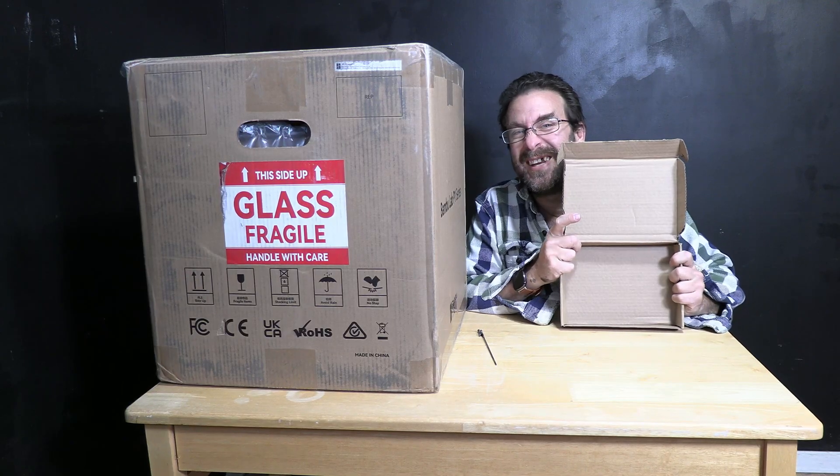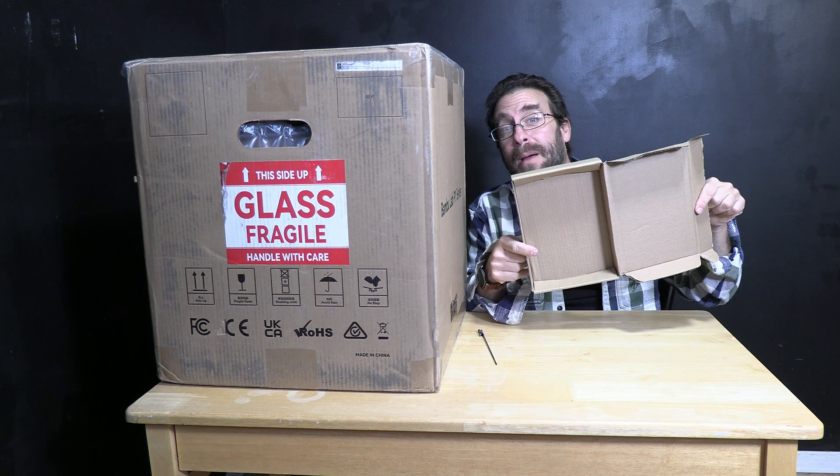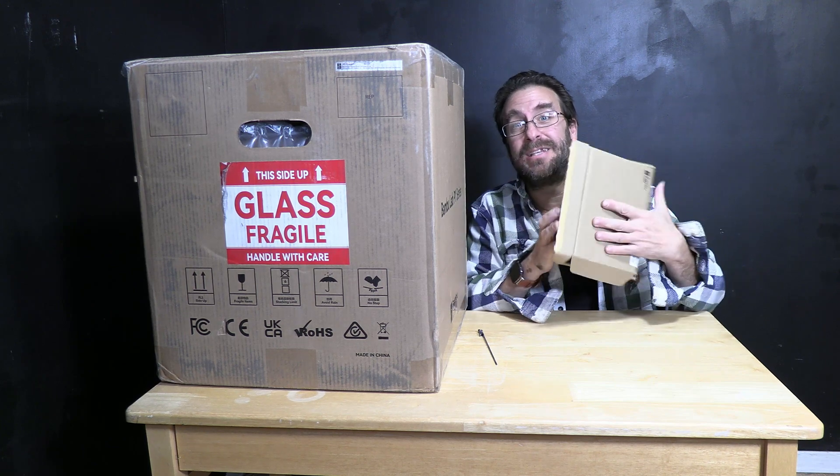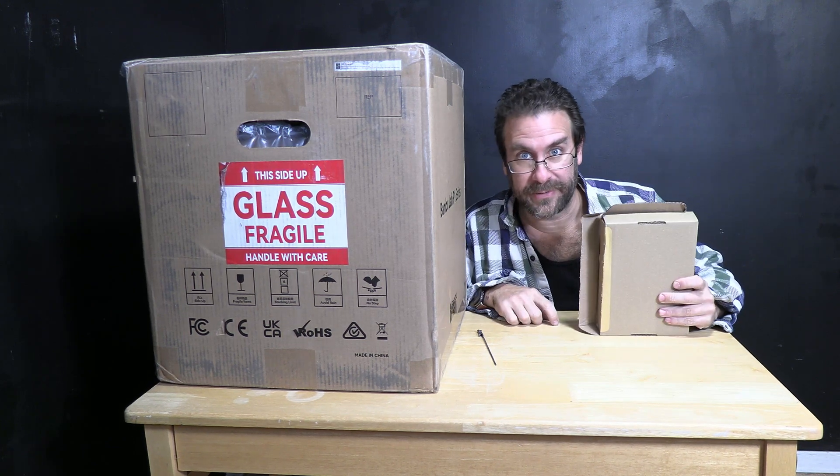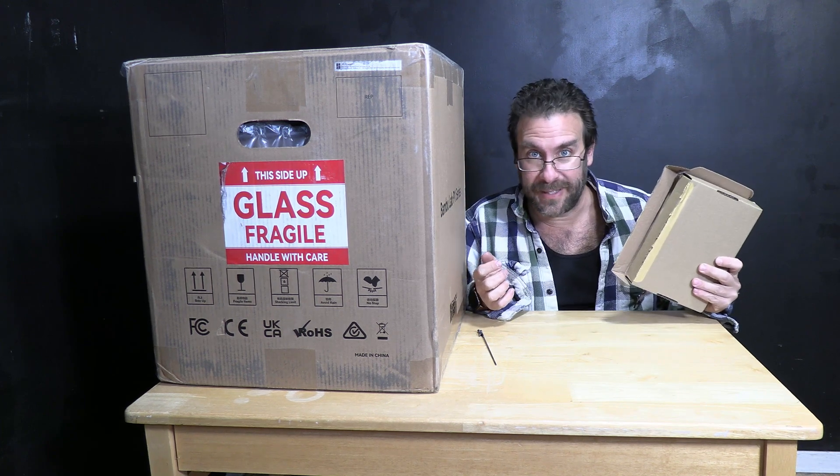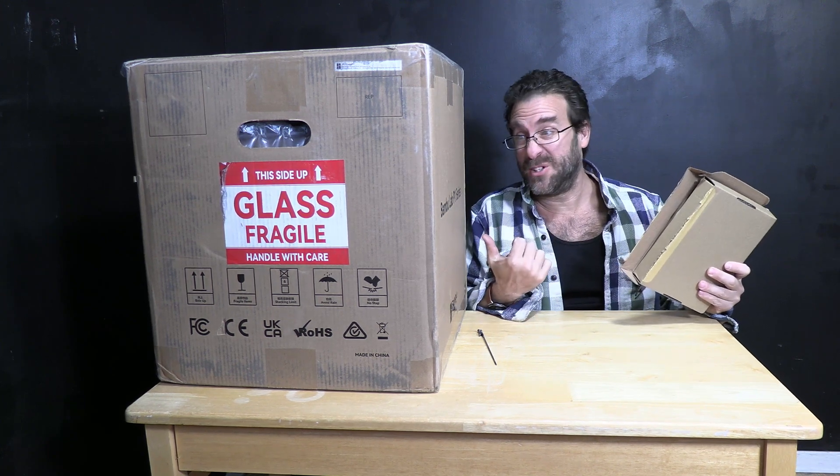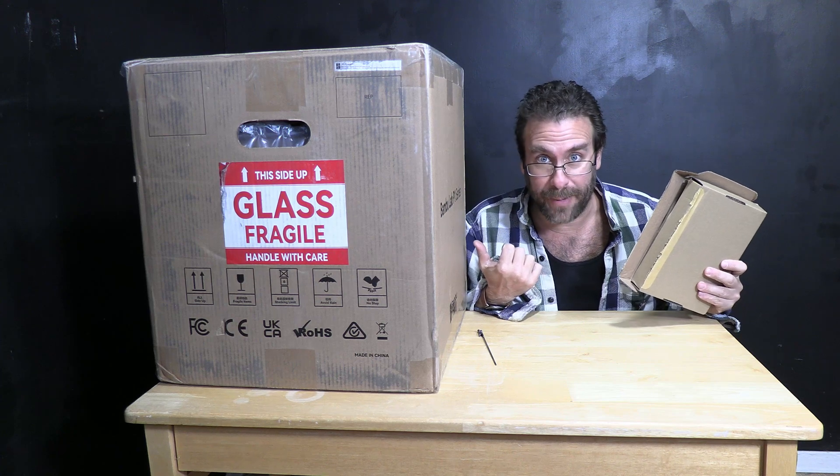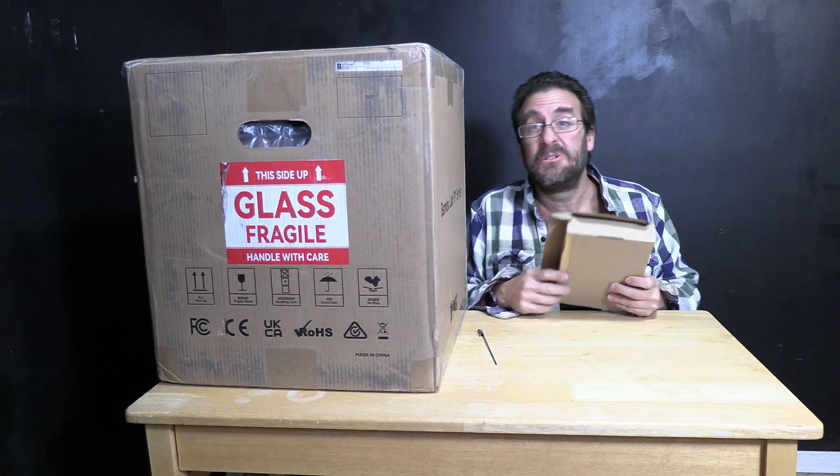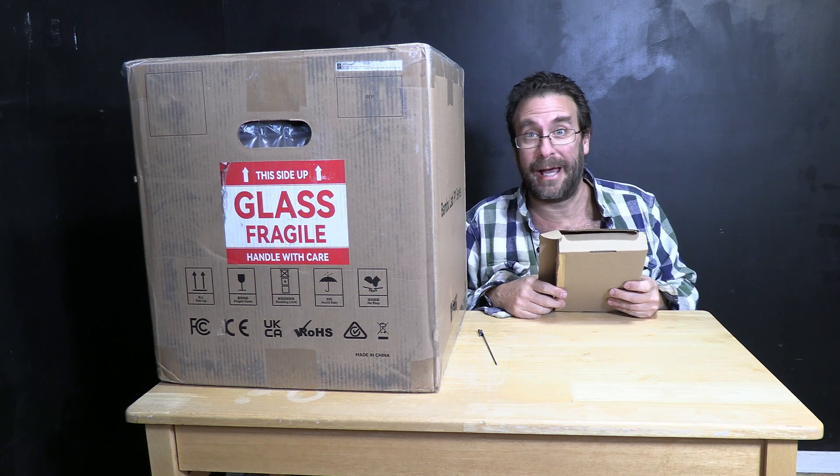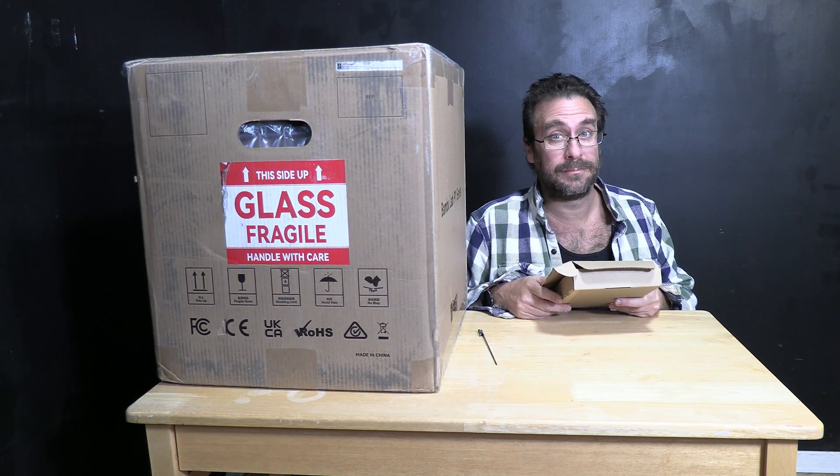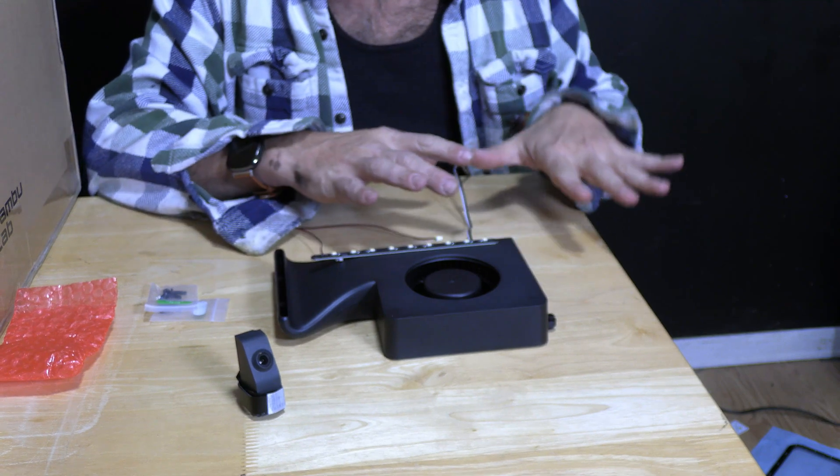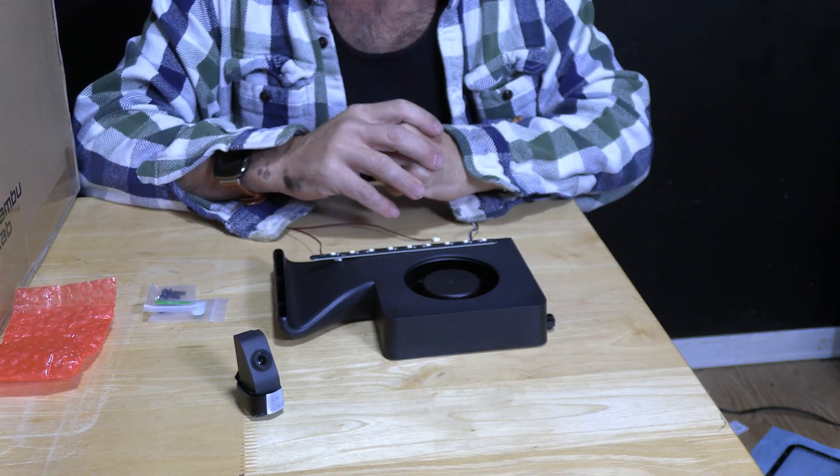One interesting thing to note about the Bamboo gift pack is that it did not come with any instructions whatsoever. I assume there is a PDF or a video somewhere online. Perhaps the instructions are in the stock box for the P1P printer. Perhaps it will be super obvious how to install it. I don't know, but I do find that a little odd. For now, let's put these aside and have a look at the actual printer as it comes in the box.